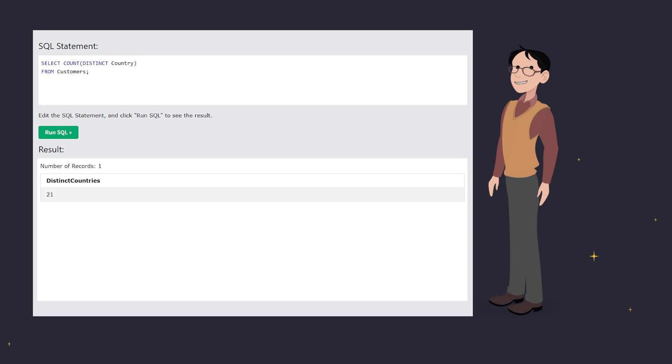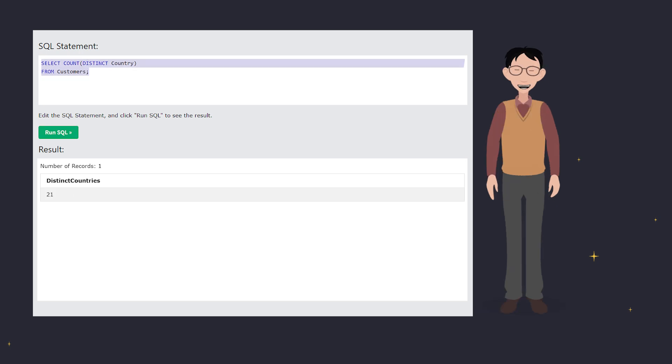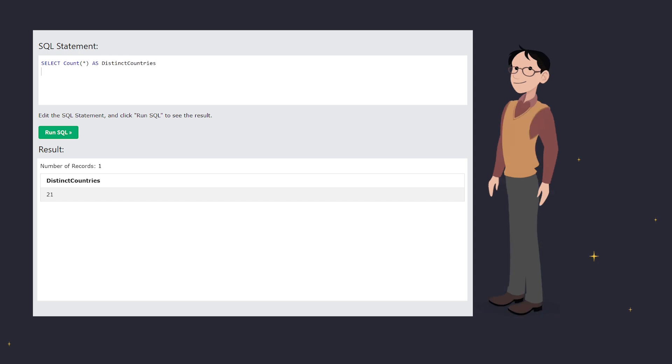MS Access doesn't support COUNT, but you can use a subquery to get the same result. Like this. Just a little trick to keep in your SQL toolbox.